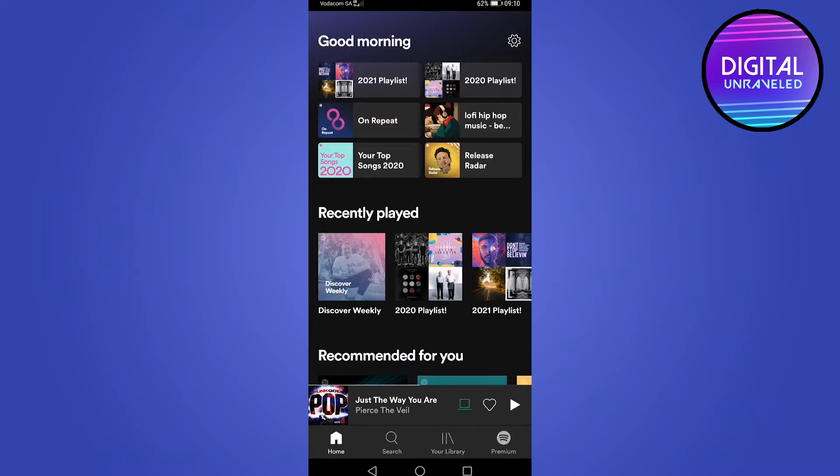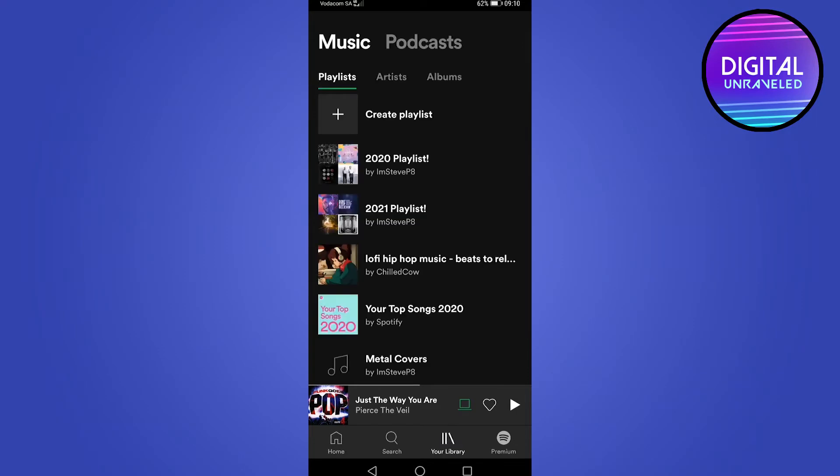Okay, so once you've loaded up Spotify, you want to go ahead and tap on where it says your library there at the bottom bar. And then you should be on your playlist page.